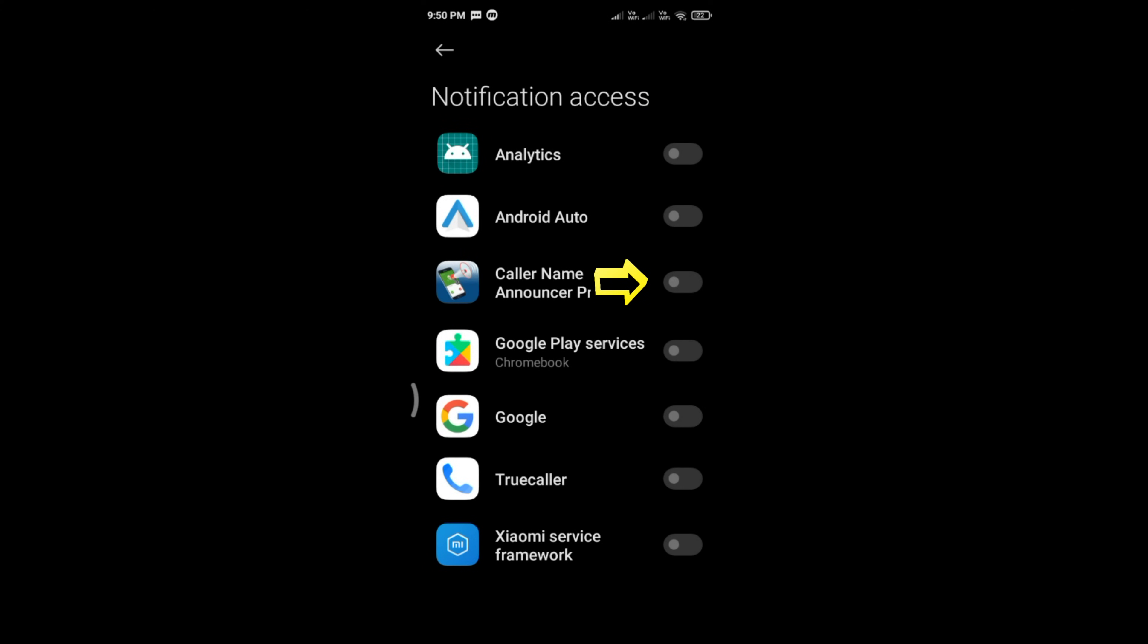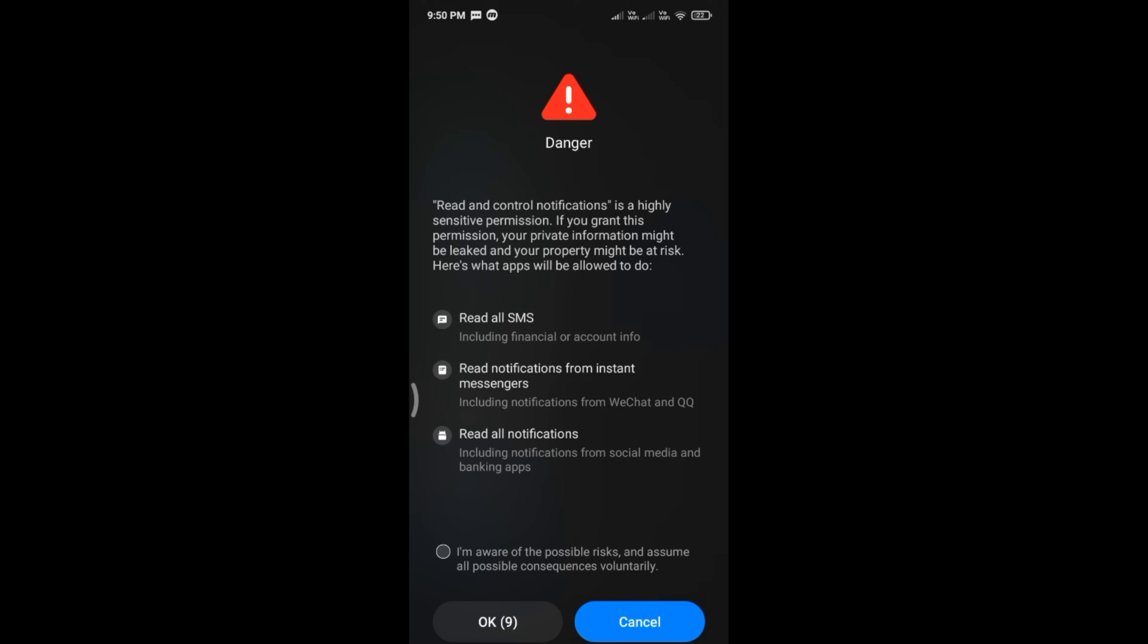Enable Caller Name Announcer Pro. Enable the radio button and tap OK.